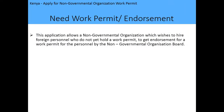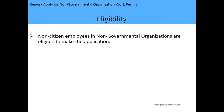Regarding the work permit endorsement and the need for a work permit: this application allows a non-governmental organization which wishes to hire foreign personnel who do not yet hold a work permit to get endorsement for a work permit for the personnel by the NGO coordination board. In Kenya, to get a work permit to work for an NGO, you also need to get an endorsement by the non-governmental organization and coordination board, and this application allows one to do the same.